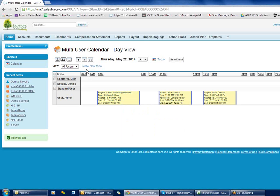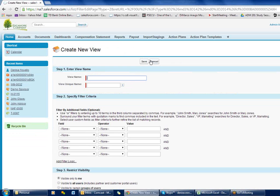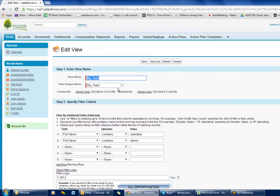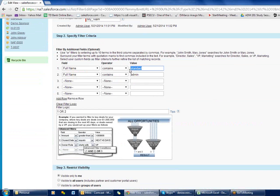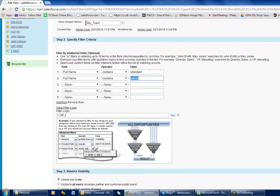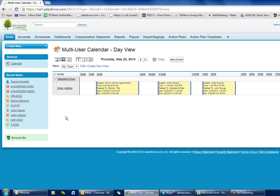One thing you want to do — and we talked about this last week in creating views — is you may want to create a view for the people that you work with. If you go in here you can say 'Create View', give it a name, and put in what you want. You can say 'Full Name Contains' and put in the people's names you want to show on that calendar, then set it as visible to you or to other users. If you're going into the multi-view and seeing everybody in your firm, it's not going to be very efficient, so you definitely want to have a view for that.